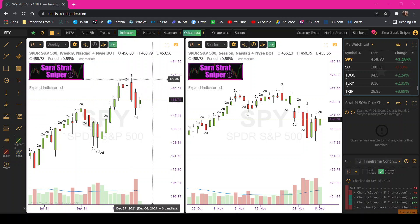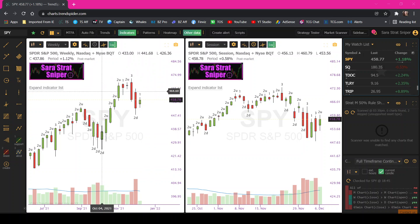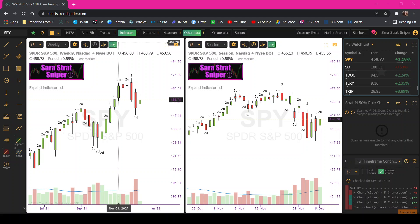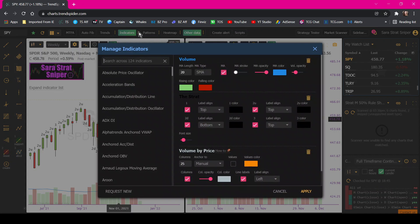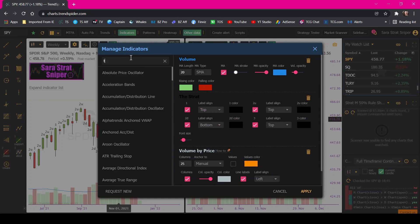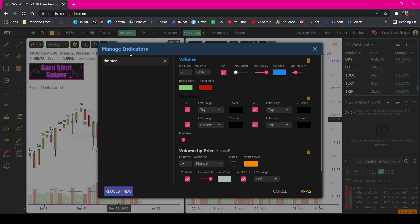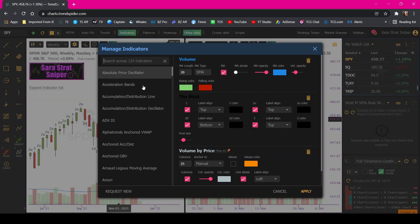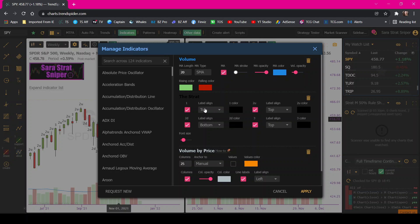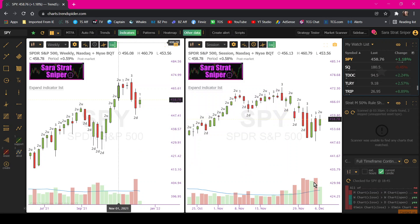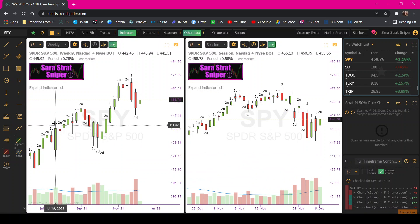First things first, the numbered bars indicator. So you're going to come up here to indicators. You're going to click the little three dot menu. Okay, and then you can just type the strat and you'll click on it. And it'll pull it up over here on the right. And then this is where you can kind of do your editing, you can customize it to put the numbers on the top of the candle or the bottom of the candle, and you can change the color of the number. And then you just go and hit apply. So then you'll have your numbers on there.